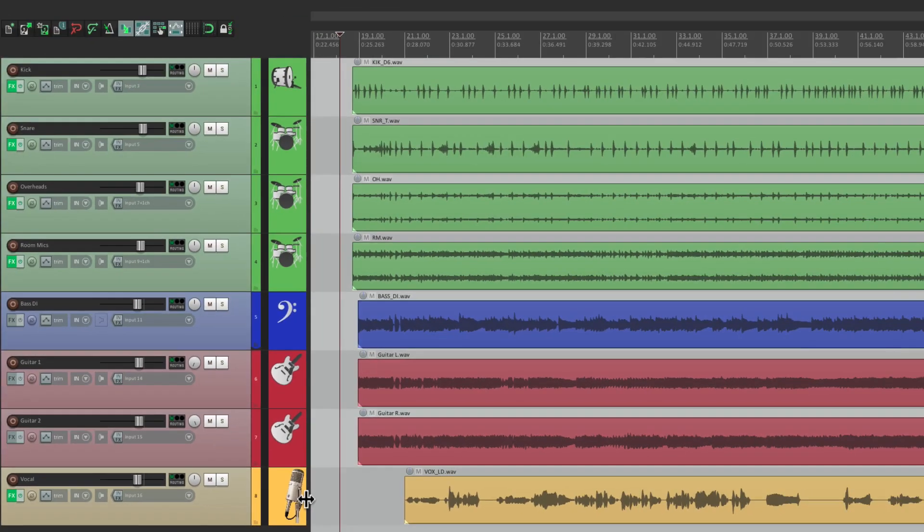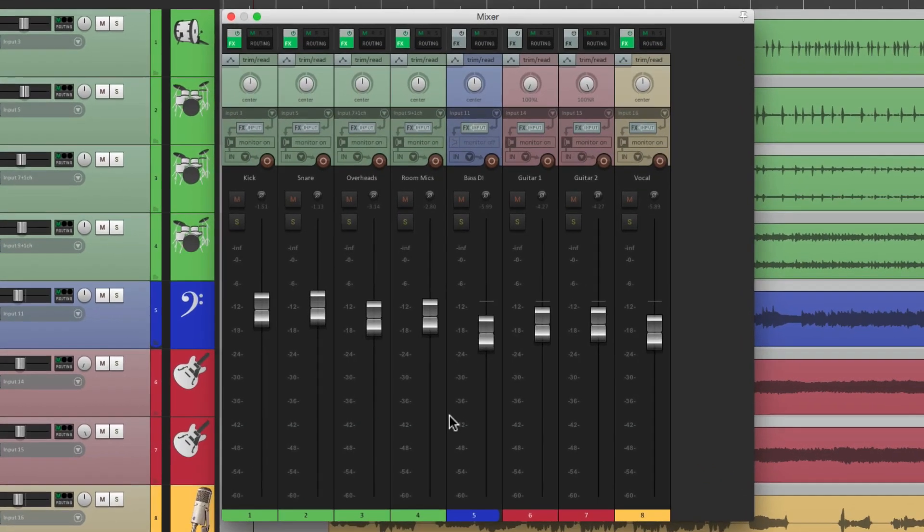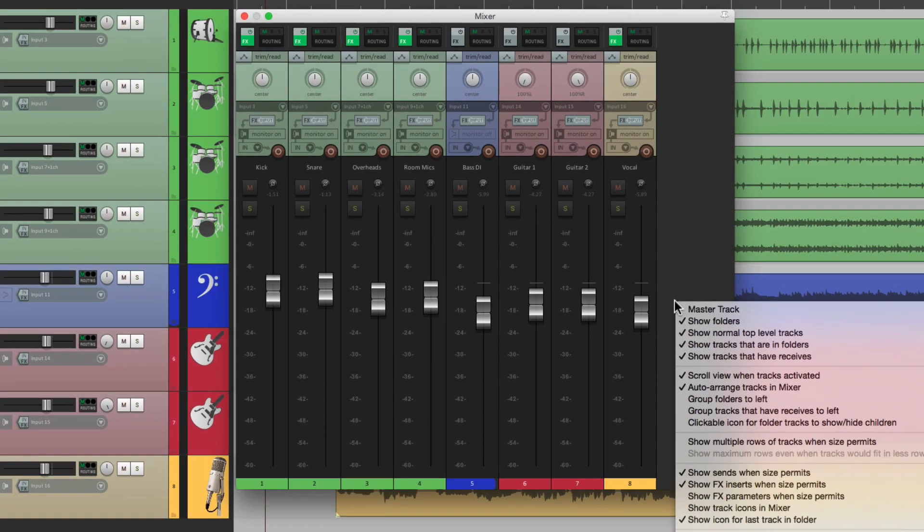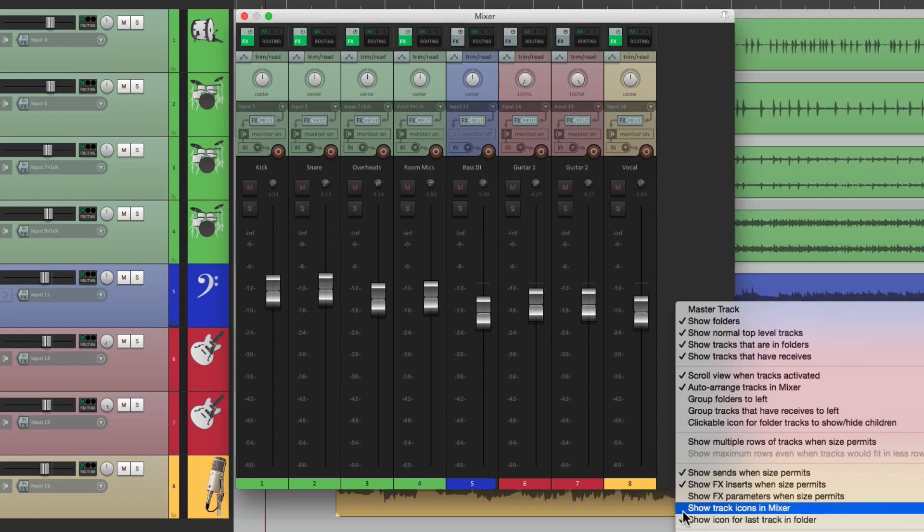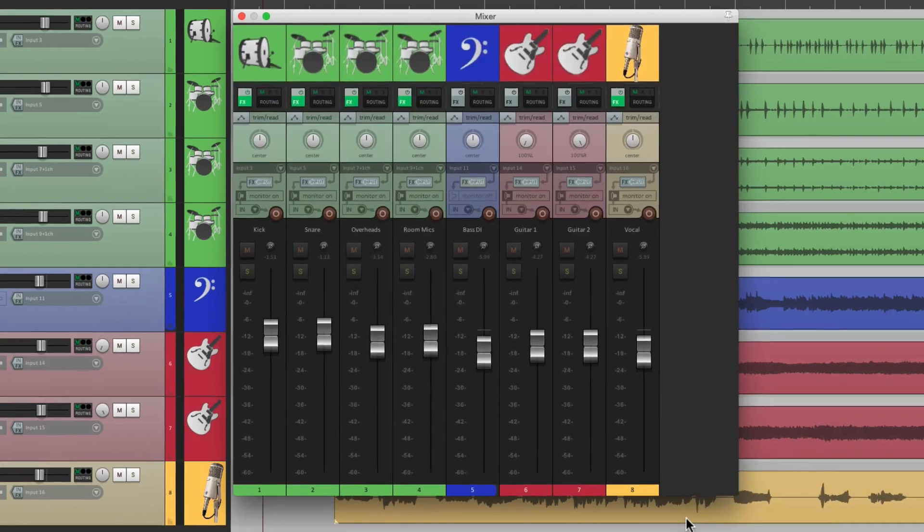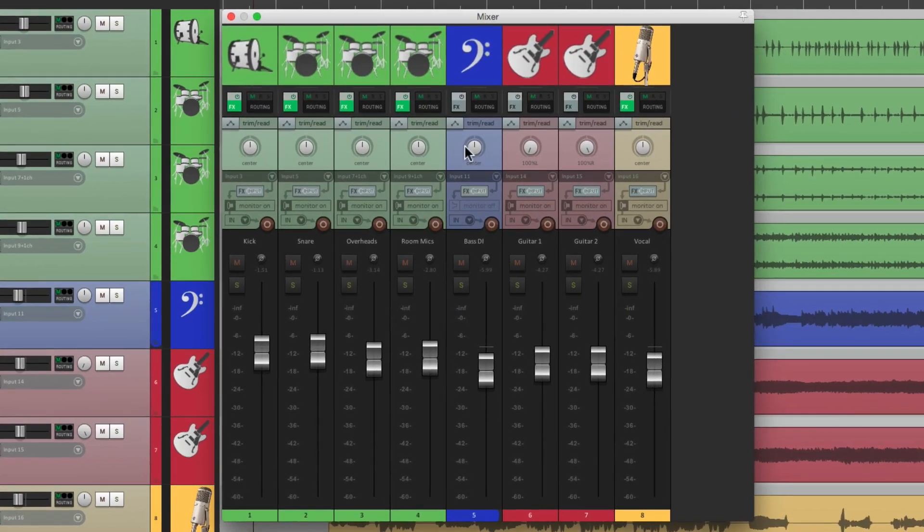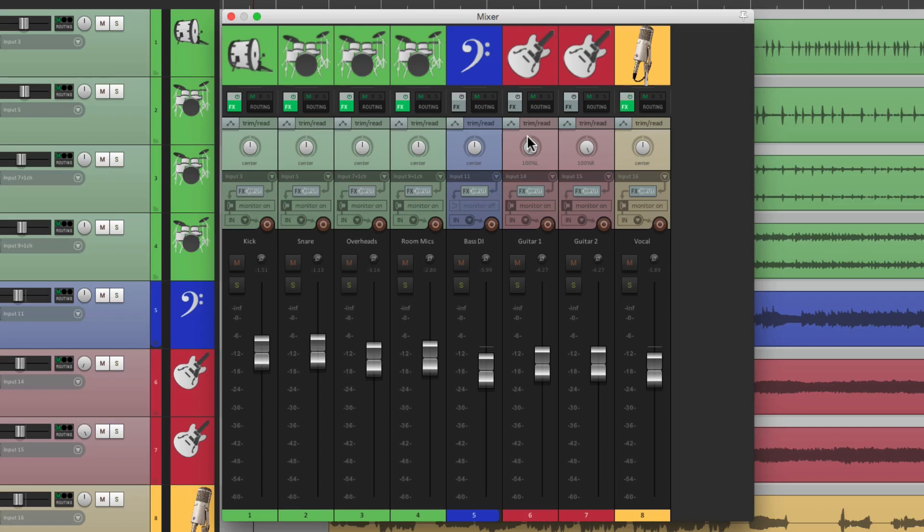Now besides seeing track icons in the track control panel, we could also see them in the mixer. But by default, they don't show up here. But if we right click over here, we can go down here and choose show track icons in mixer. And if we choose that, all the track icons show up in our mixer. Again, making it easier to find our tracks and to know what's on them.